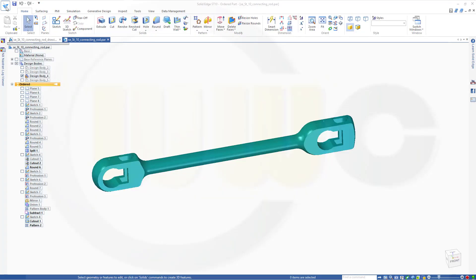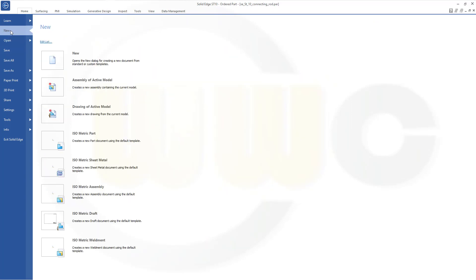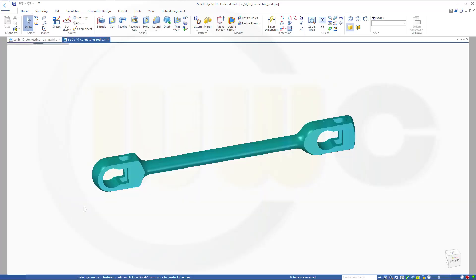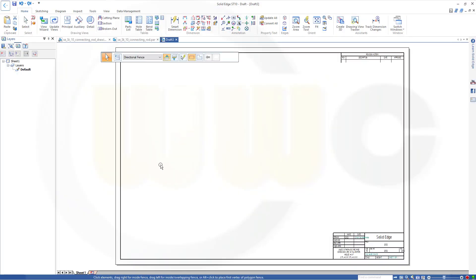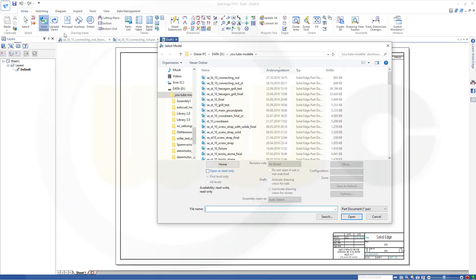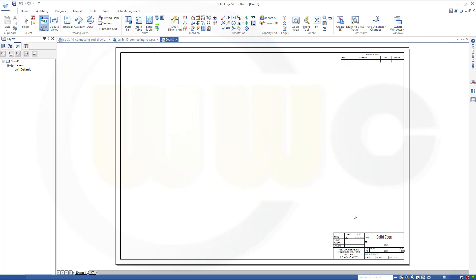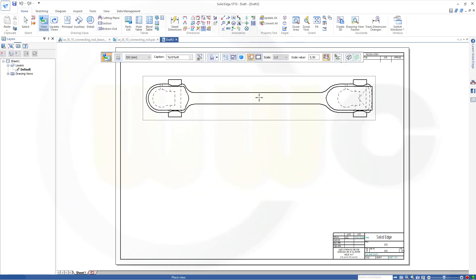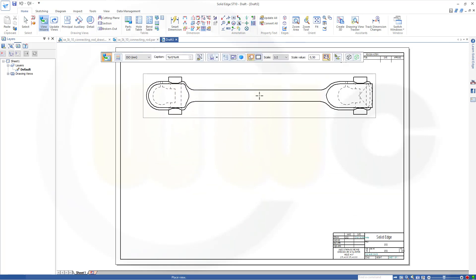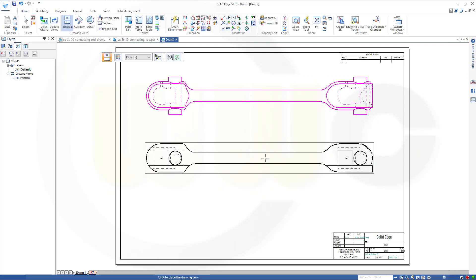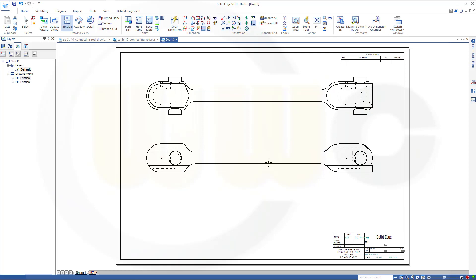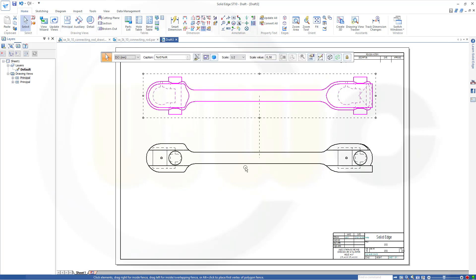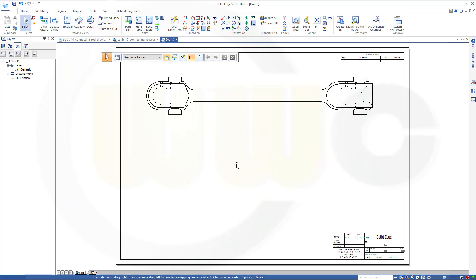So, let's make a new isometric draft over here and start the view wizard. Select the part and open it. I will get this view, and I need a projected one here. So, it would be advisable to do the projected one later on because then you will get a broken view if this one is broken.